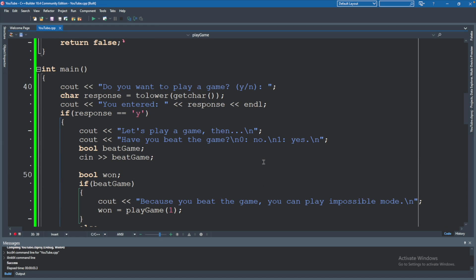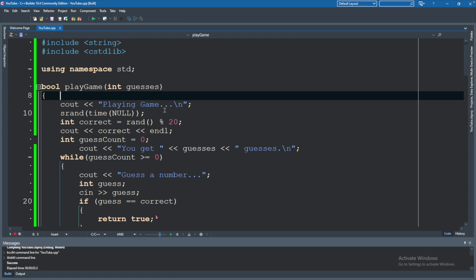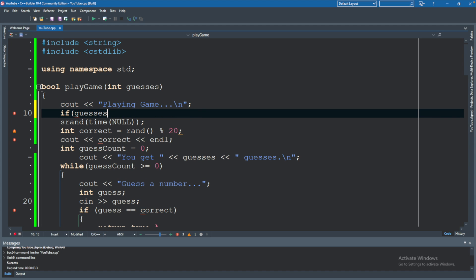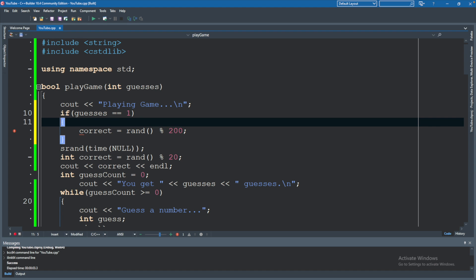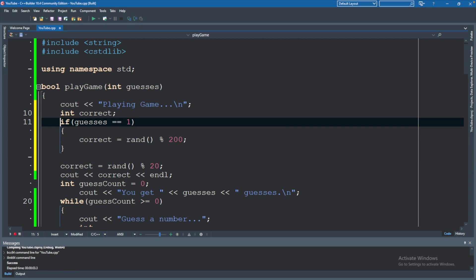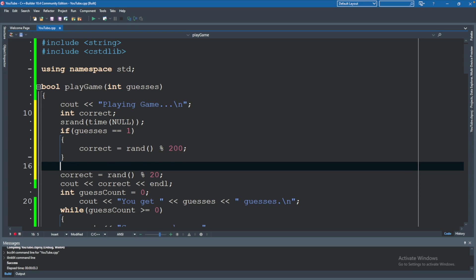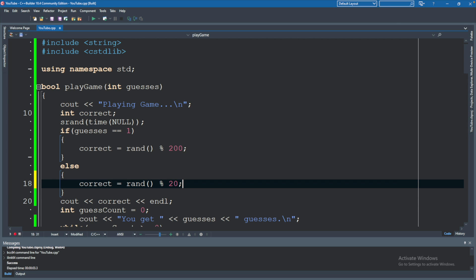Just to throw some variation into this, we're going to change things if it's impossible mode. If it's impossible mode, we're going to make that max number way higher. To do this, we don't actually need to change the calling code — down here where we have play game 1, we can leave that the same. We can just change the function to check how many guesses. If guesses passed in was 1, we know it's impossible mode — so we define a different value for correct where it's rand modulo 200 instead. Because we're doing it this way, we want to define correct up here but initialize it later, so we're not redeclaring. We want the seeding to be up here, and then this option to be within an else. So now it's one or the other.